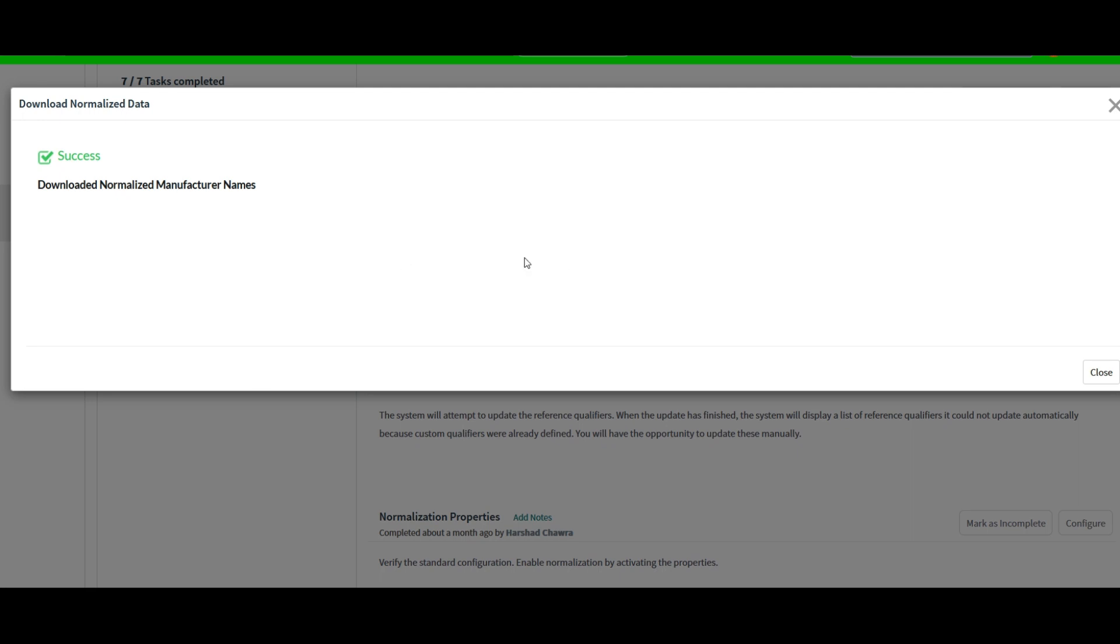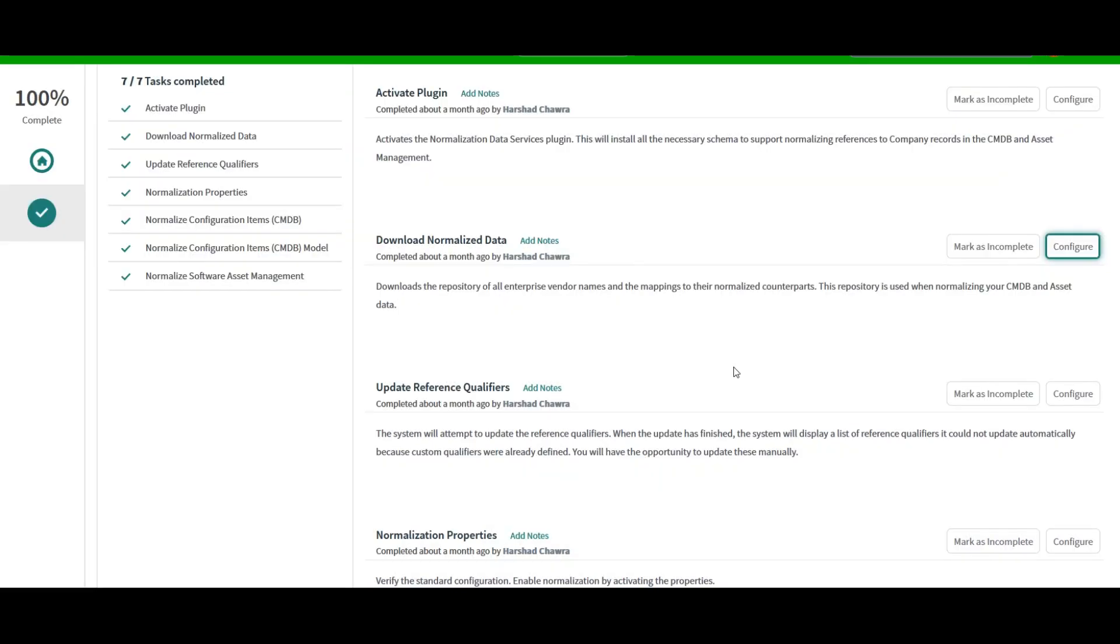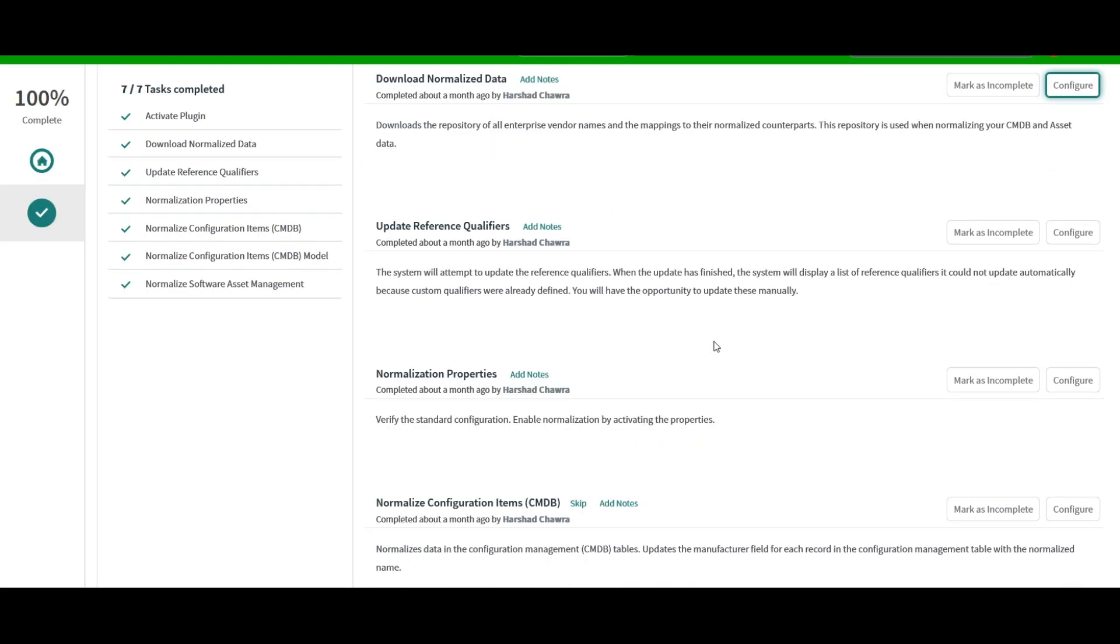Okay, so finally it is completed now and we can simply close this dialog box. And the next step is to update the reference qualifiers.